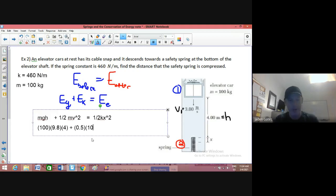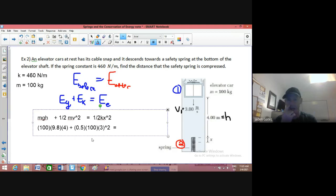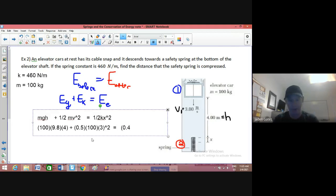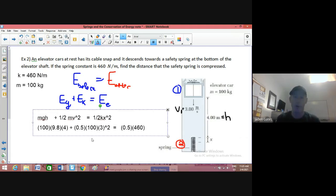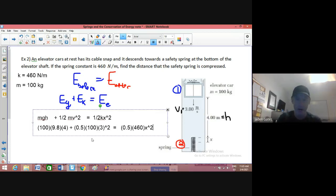The top of our spring is considered ground level. For kinetic energy, we have 0.5 times mass — that's 100 — times velocity, which is three meters per second, squared. That's all the energy we have. On the other side we have our one half K X squared: 0.5 times K — the spring constant is 460 newtons per meter — so every meter the spring is compressed, it pushes back with 460 newtons, times X squared. That's what we want to find.